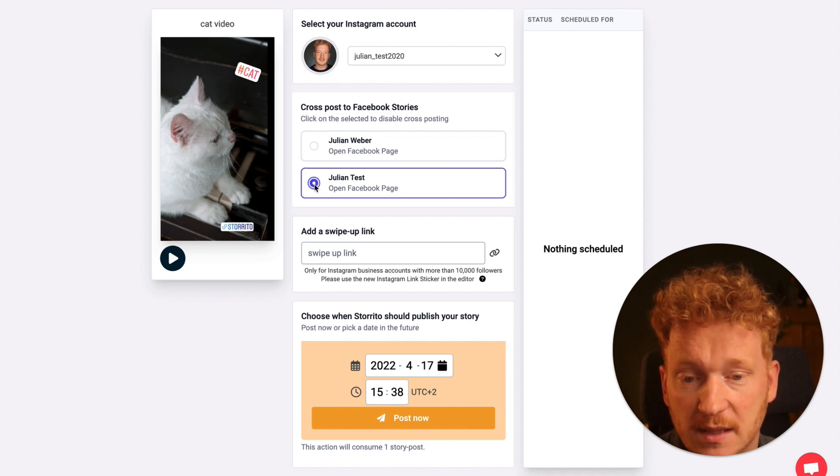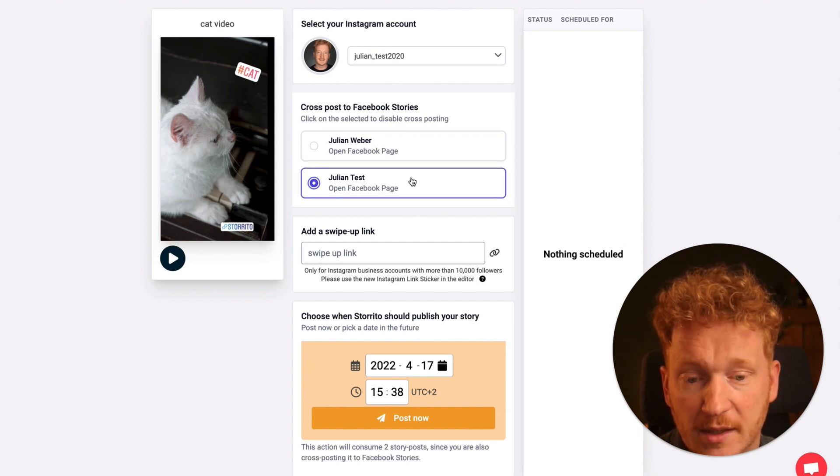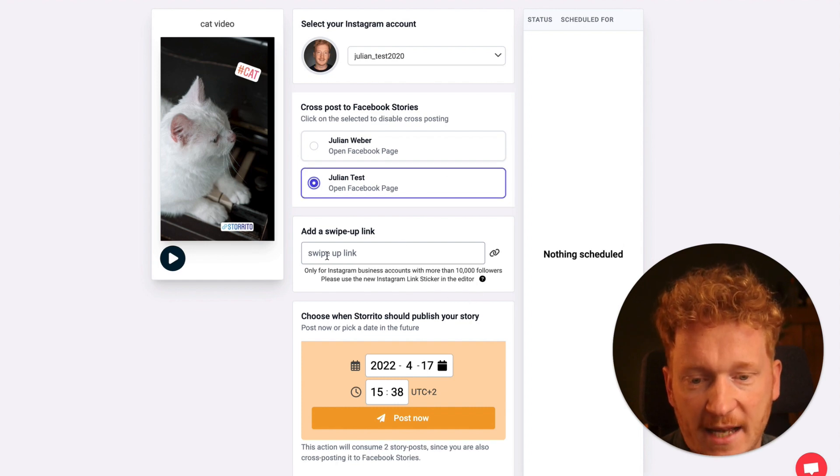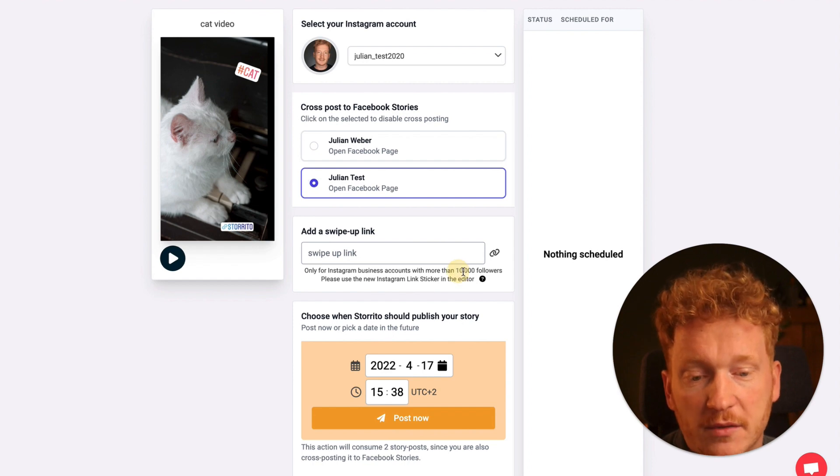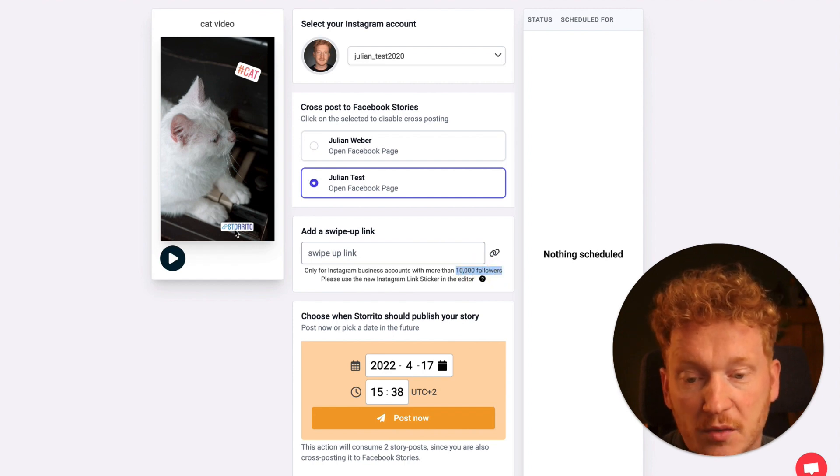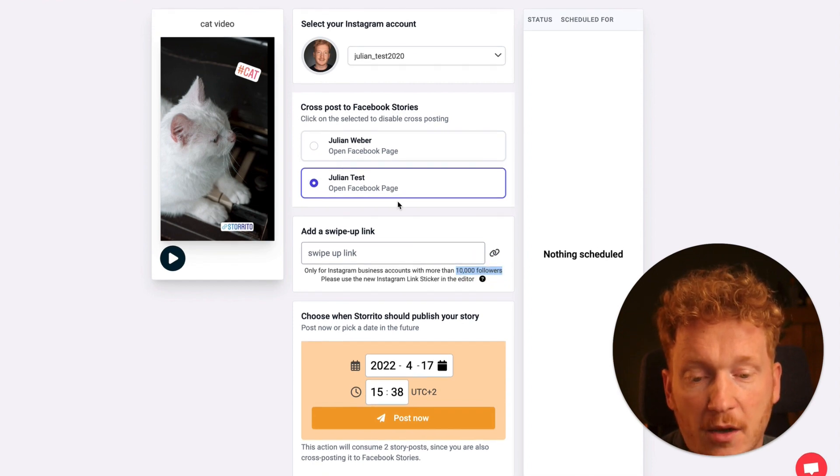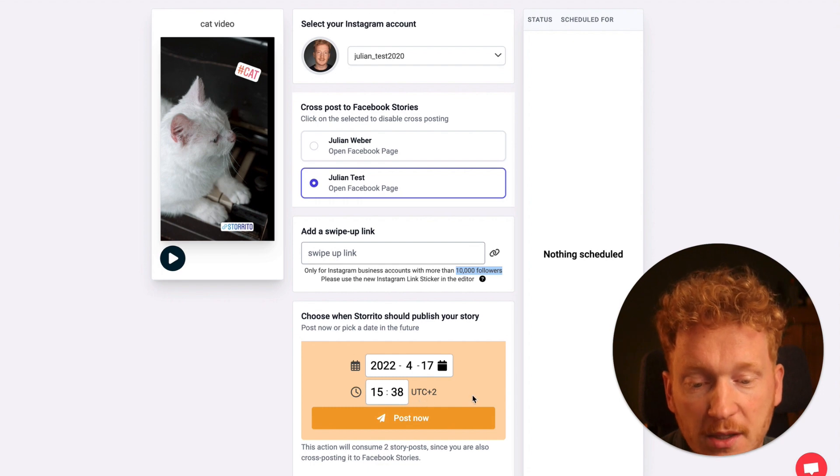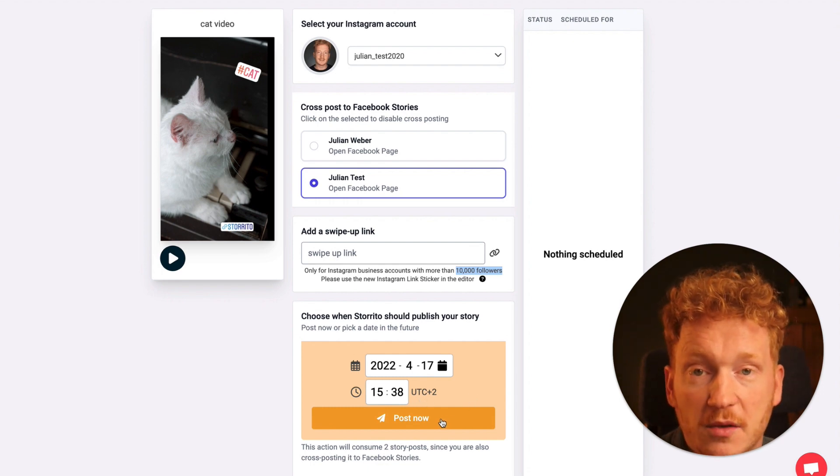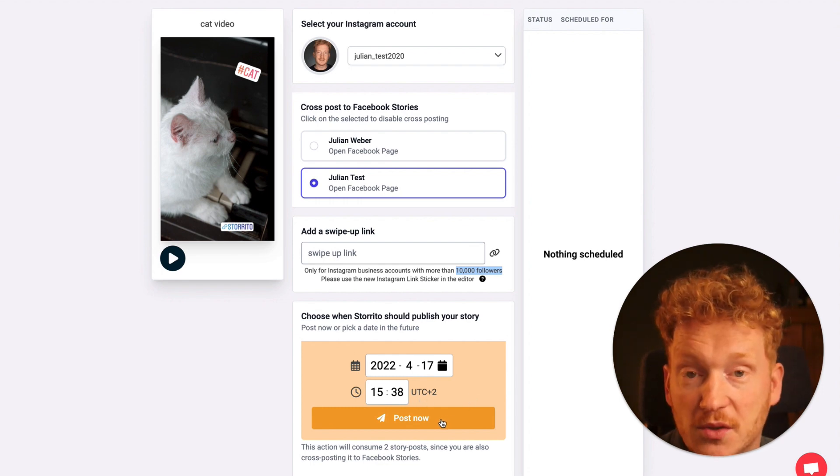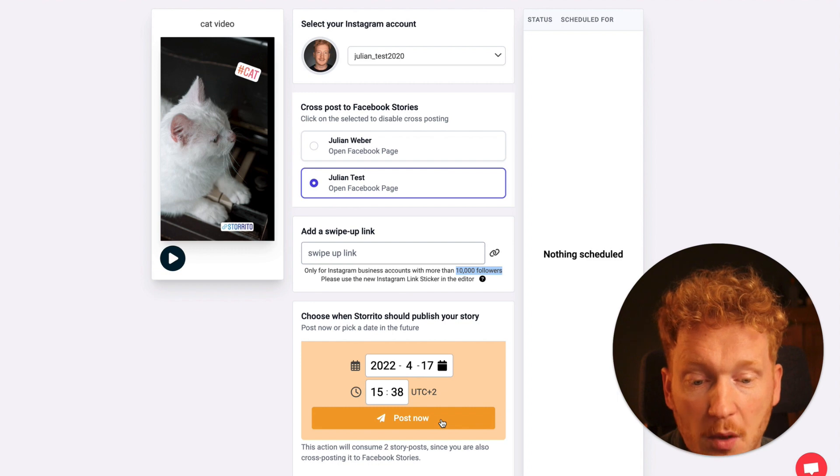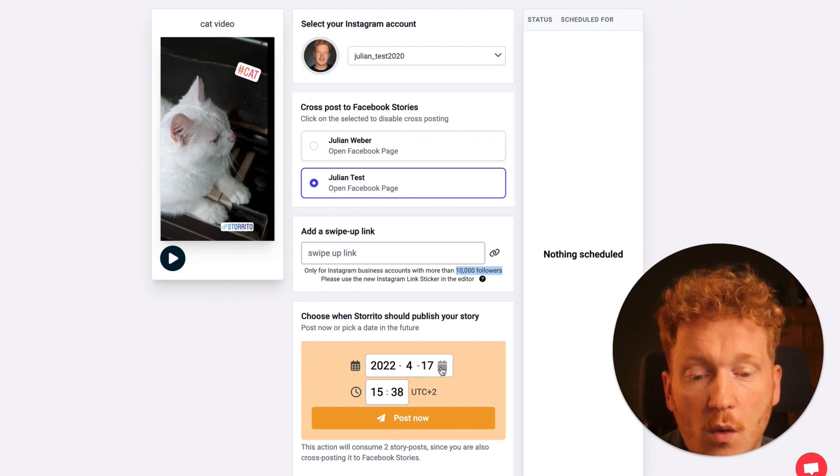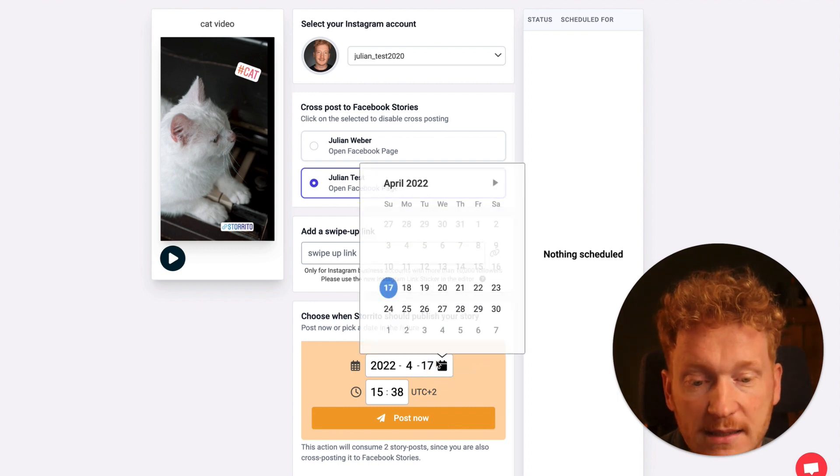You can add a swipe up link if you want, if you have over 10,000 followers and you don't use the link sticker here. And now here comes the beauty, I can either directly go ahead and post the story from my desktop PC and click post, or I can select the date.